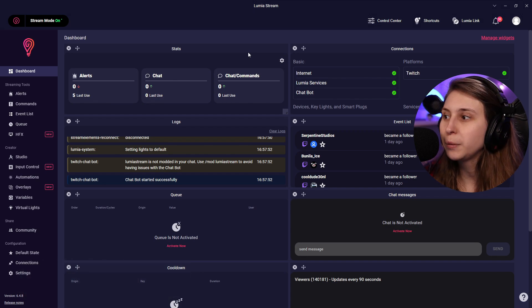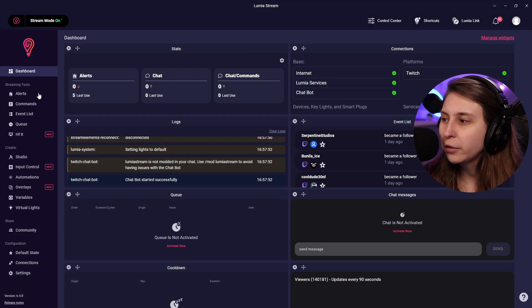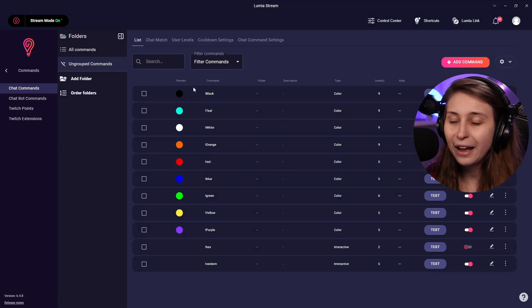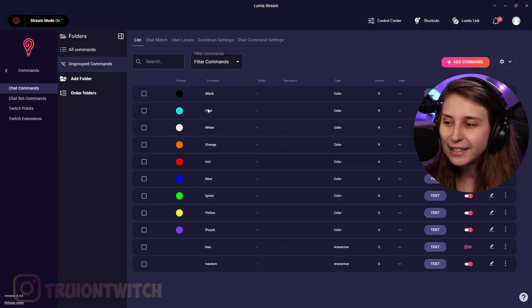If you have connected your Lumina, what we're gonna do is we're gonna go to commands here.